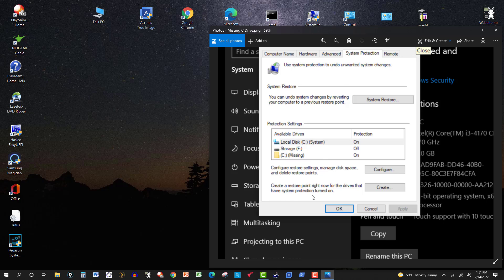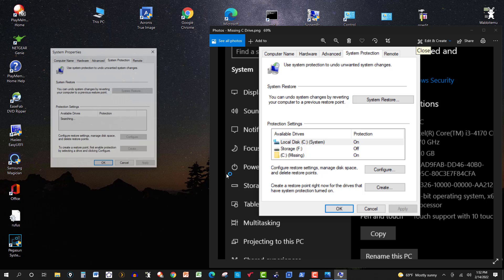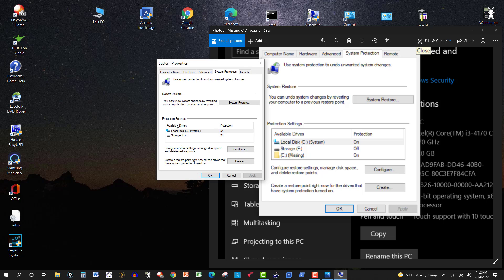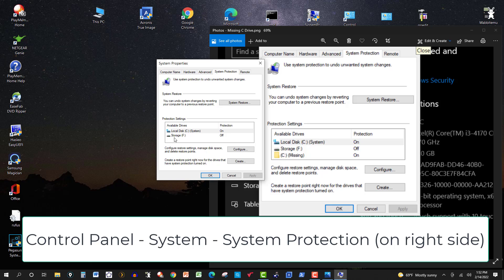So what I did, I went to System Protection Settings here, and you see it's not there anymore. So I've got local, this drive C here, system, it's on, and there's my storage at drive F.